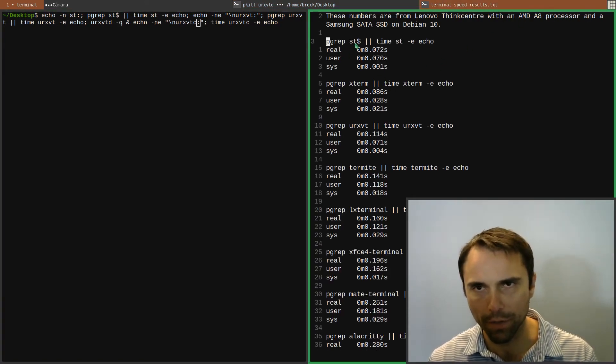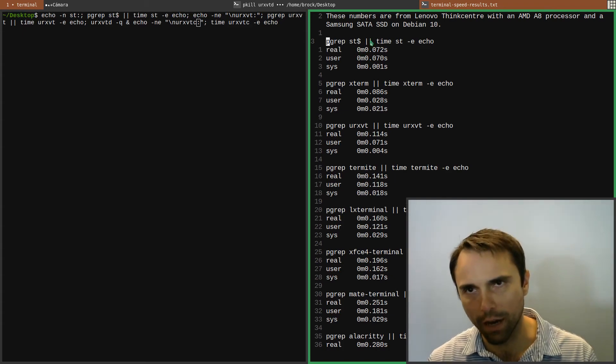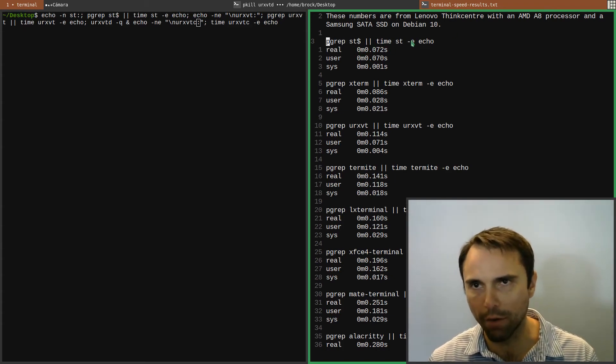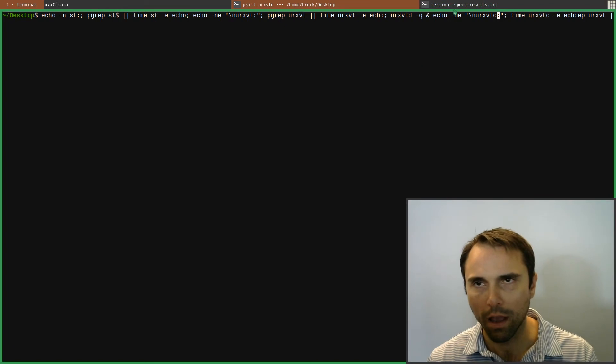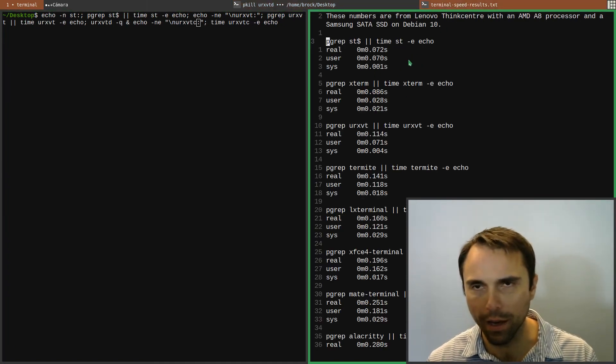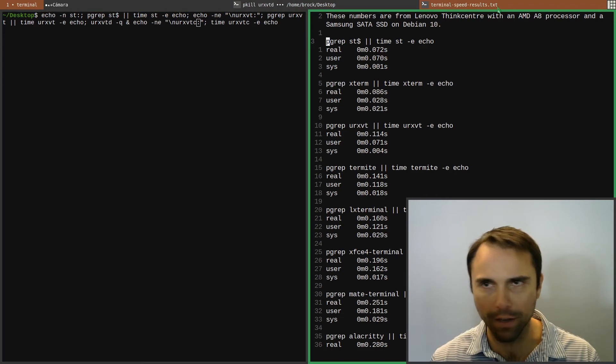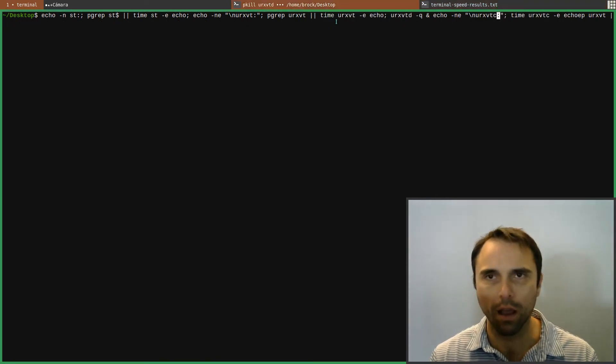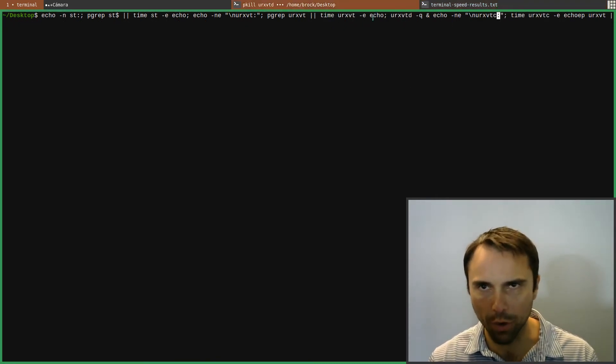You're going to see if it's running, and if it's not running, we time it and run the echo command. Oh, one of the ones that I tried here but didn't work was GNOME Terminal. The E flag didn't work for whatever reason. And so then we'll time URXVT.